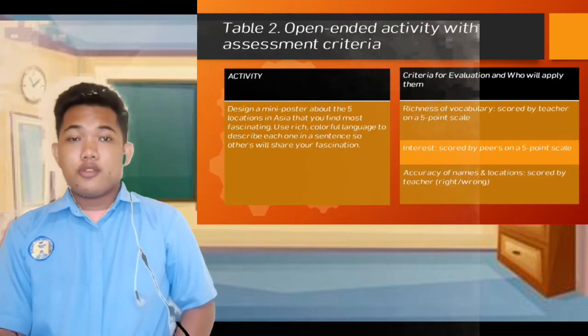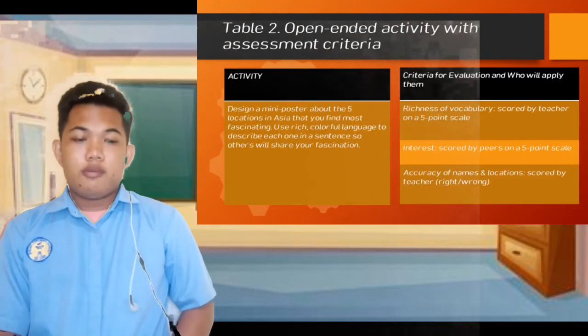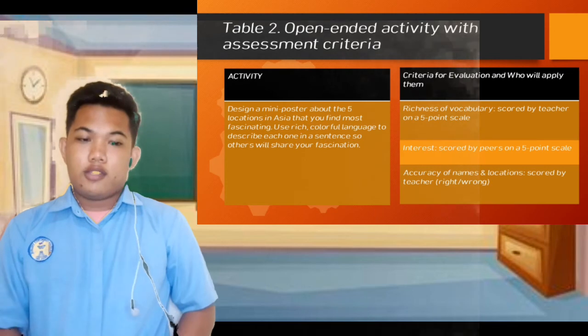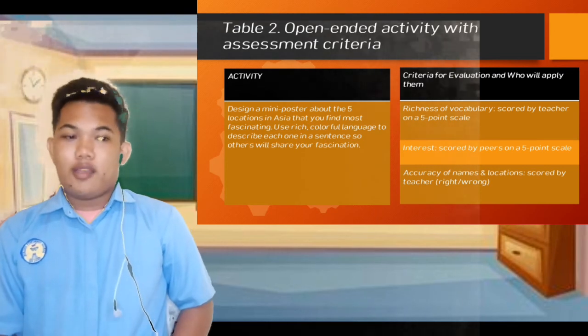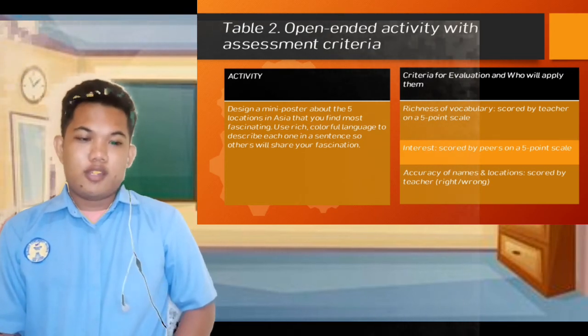In Table 2, this is the open-ended activity with assessment criteria.